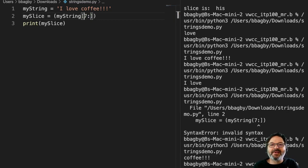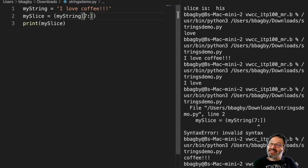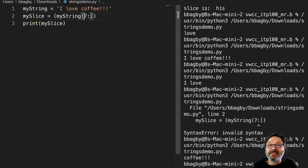And then we can see we get from seven to the end. So you can see how we can expand our simple slices to get from the beginning or to the end.